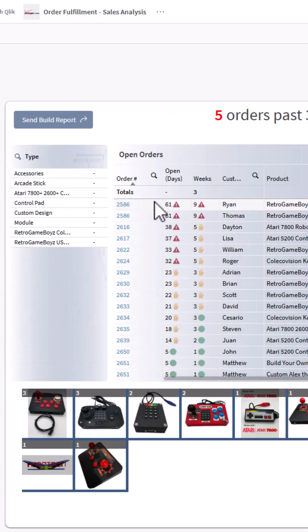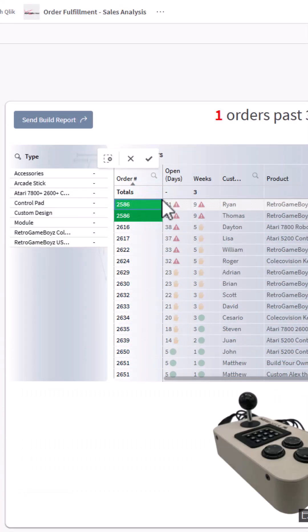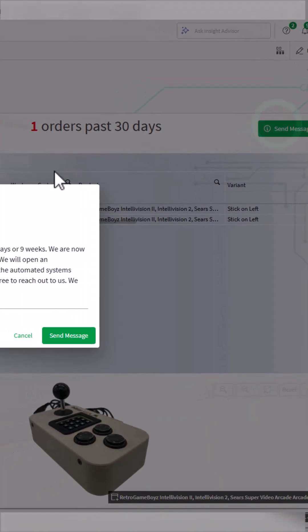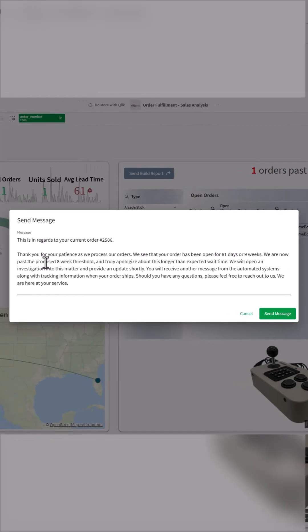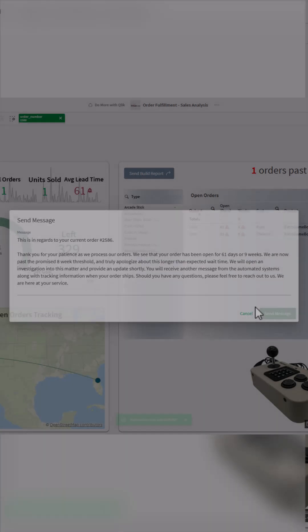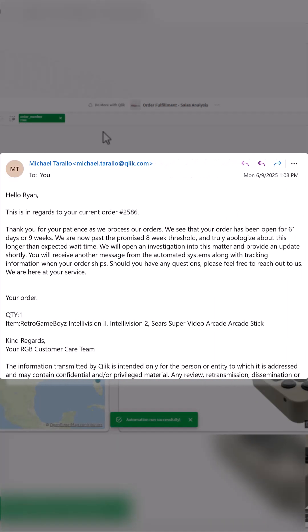Now let's take a look at Ryan's order, who's past the eight-week threshold. We can see here when I send this particular message, it says 'Thank you for your patience as we process our orders. We see that your order has been open for 61 days or nine weeks. We are now past the promised eight-week threshold and truly apologize about this longer than expected wait time. We will open an investigation into this matter and provide an update shortly.' Send that message to Ryan.